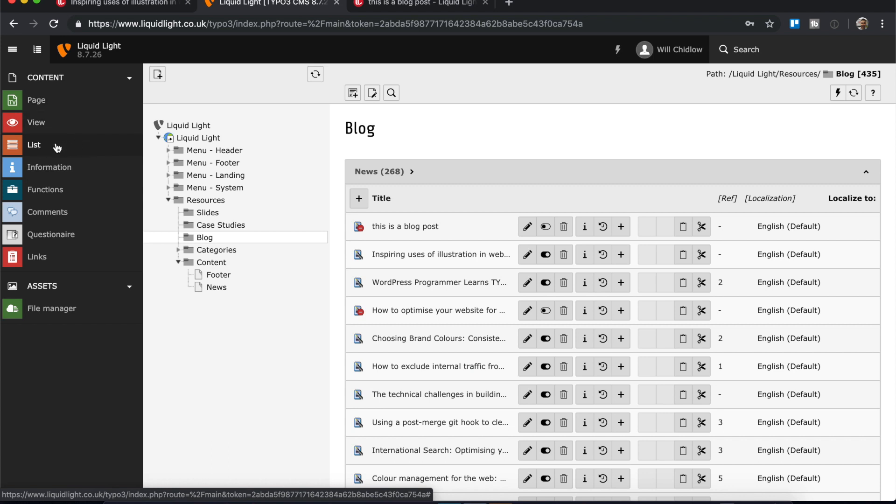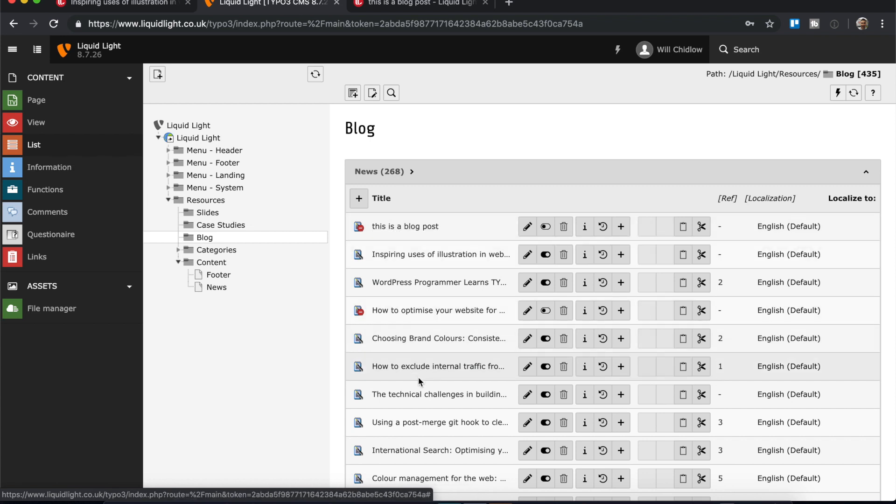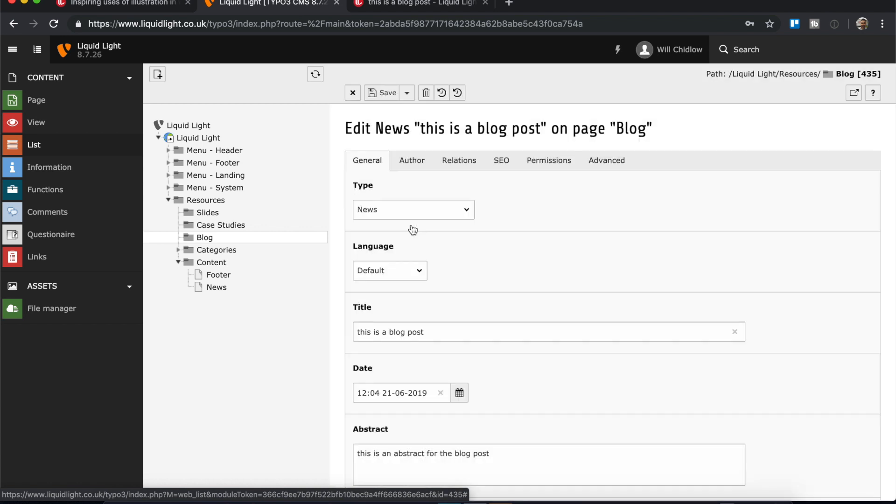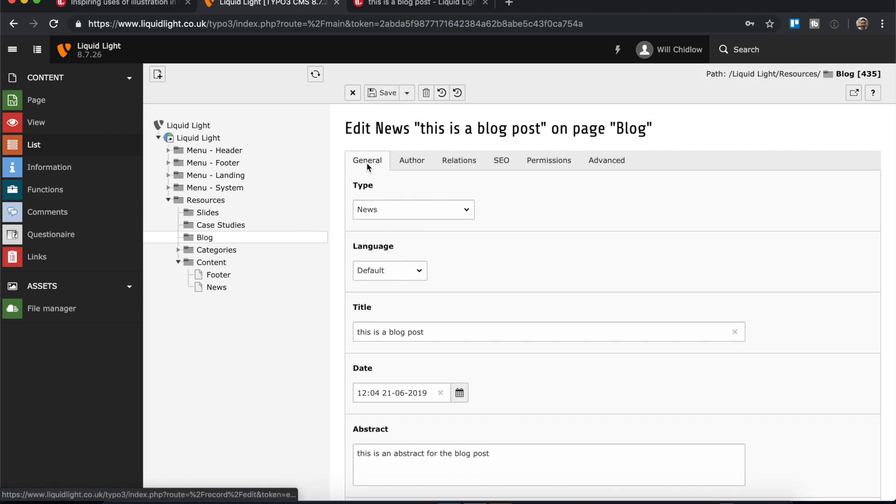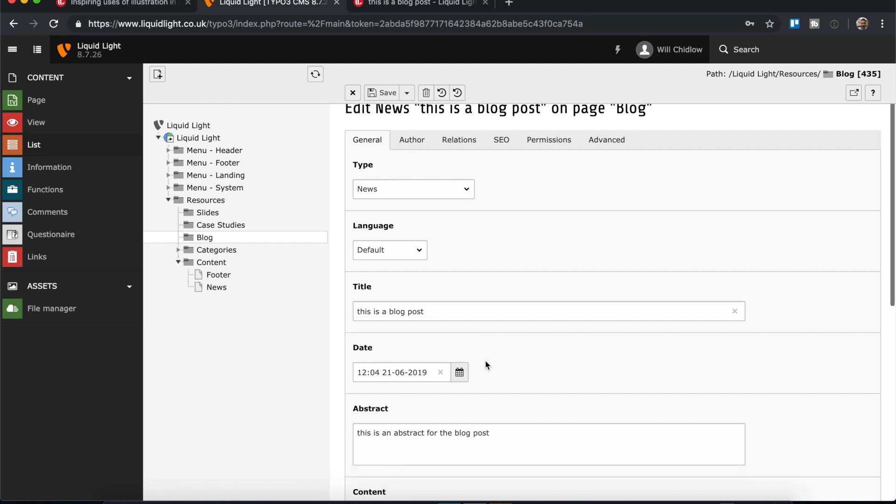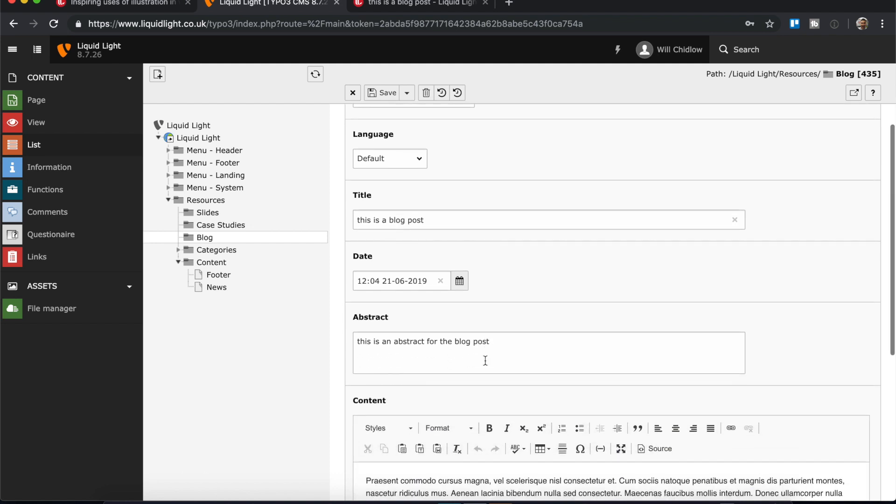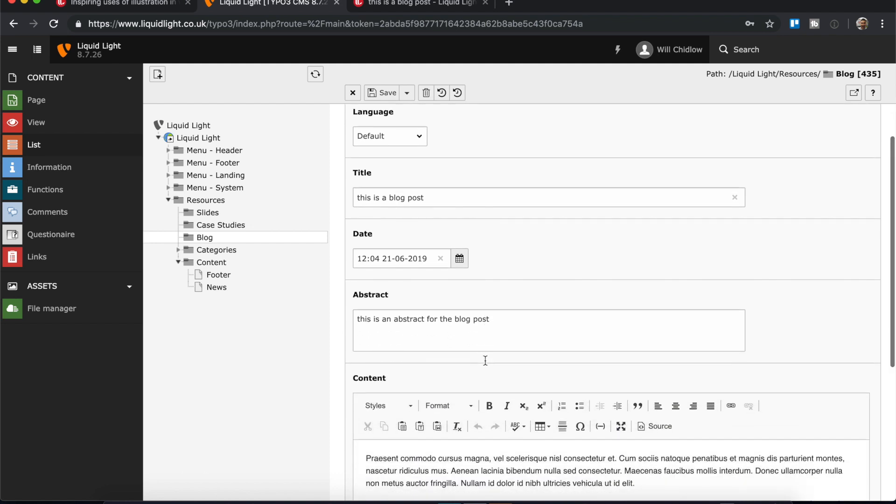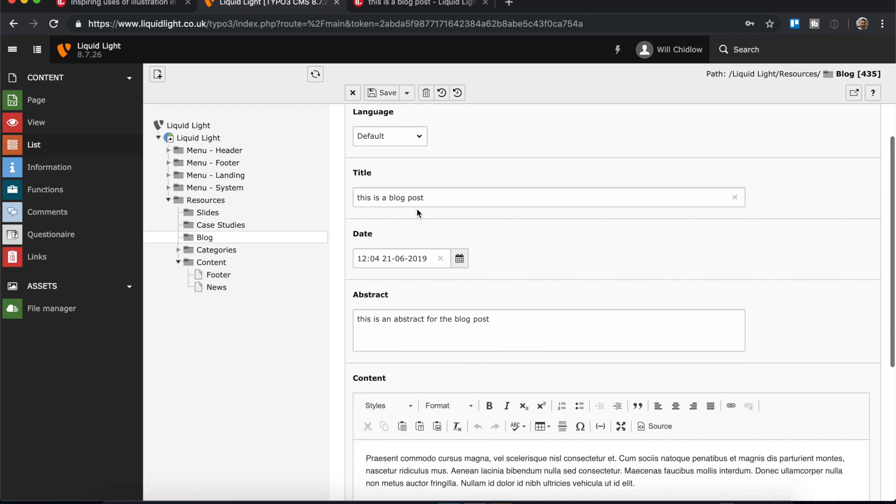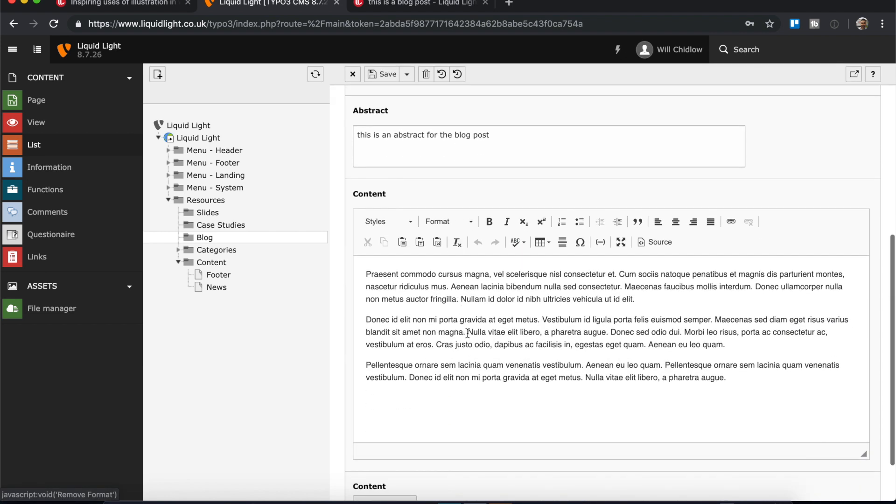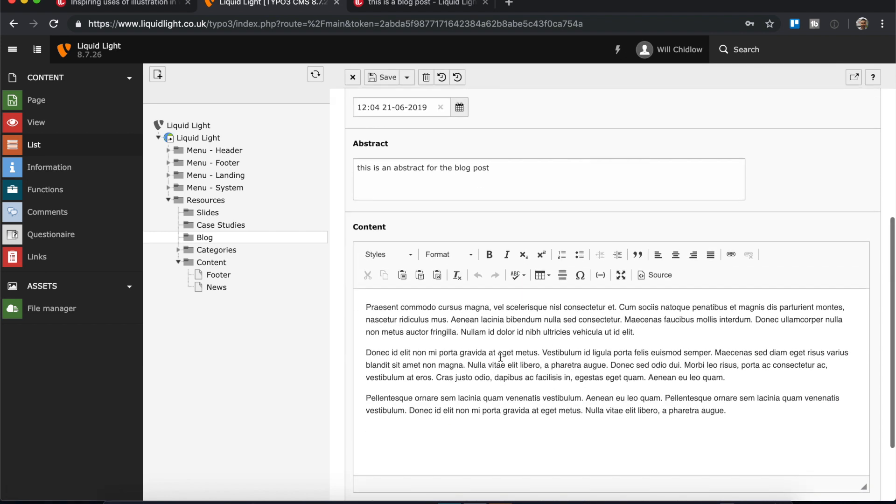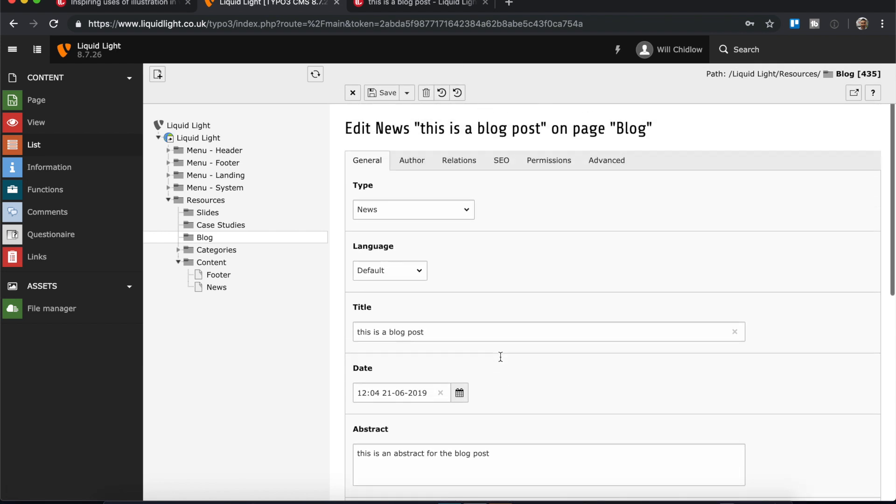In list mode we're presented with the list of records and the top one here, I'll click on it to edit. This is our demo that we created last time. In the general tab, this is where the main body of the content for the news post will live. You can see we've got our title, our abstract, and our content.